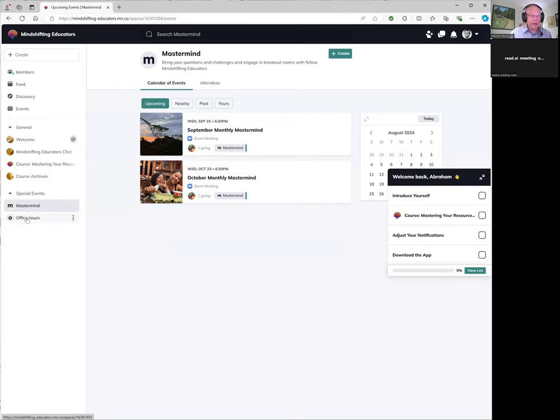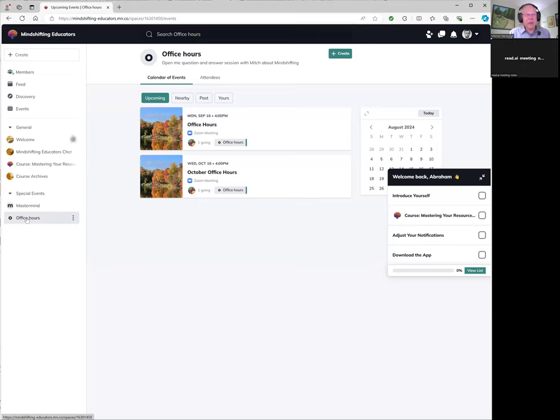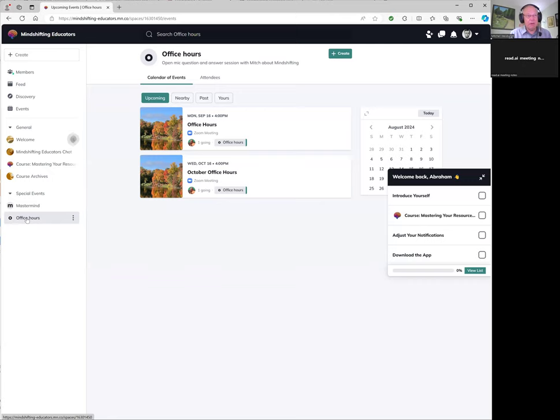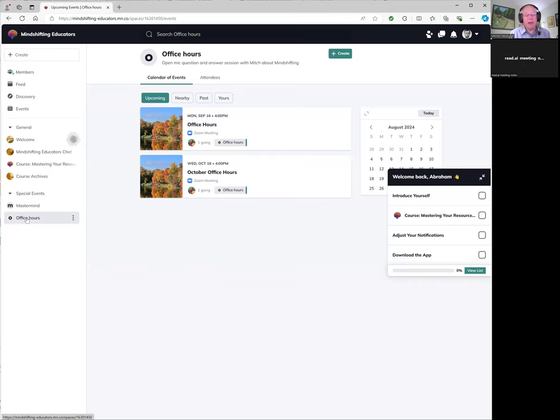And then office hours is also once a month. During office hours, myself or another mindshifting host will be online and you can log in and ask us questions and other people can listen in. Other people can have questions also. And what would be great is if before each session you weigh in with your specific questions, or at least let us know that you have a question so that we make sure that we cover your questions.